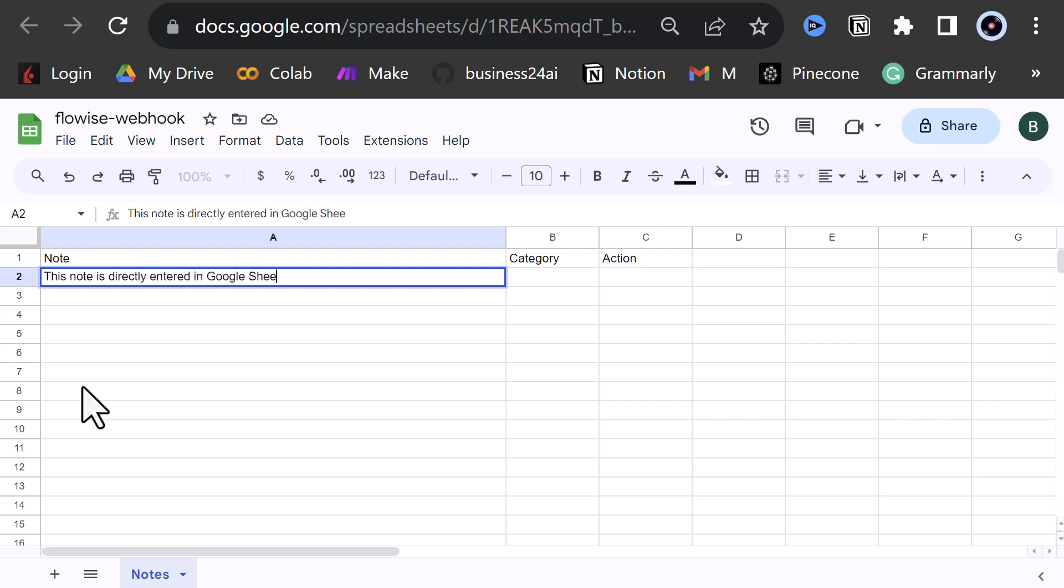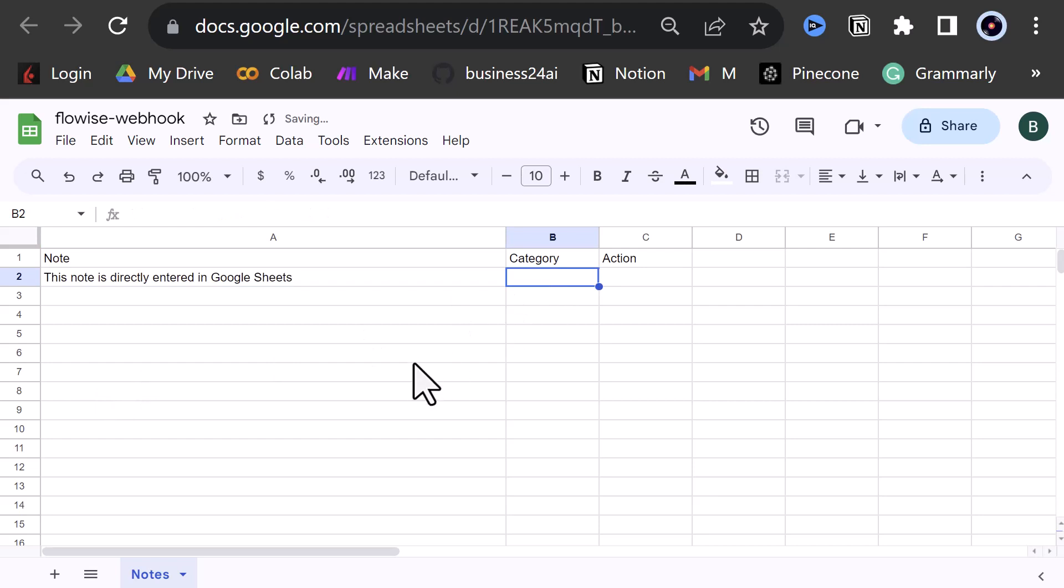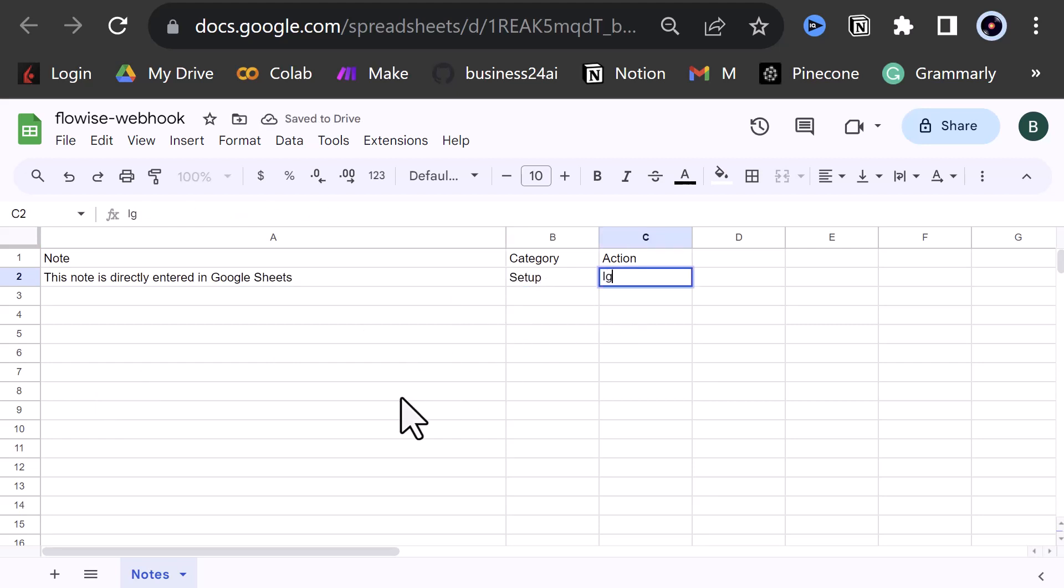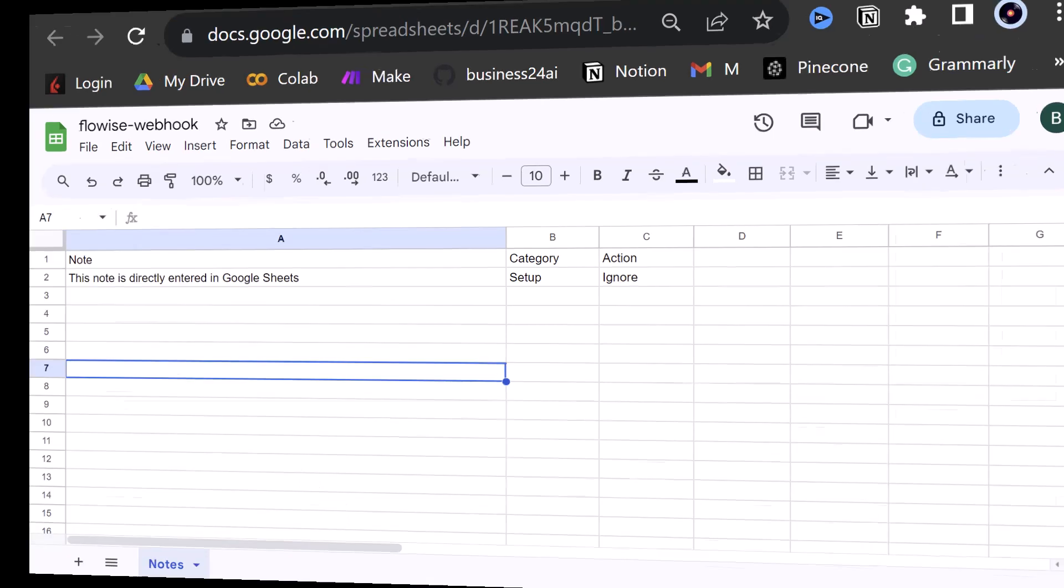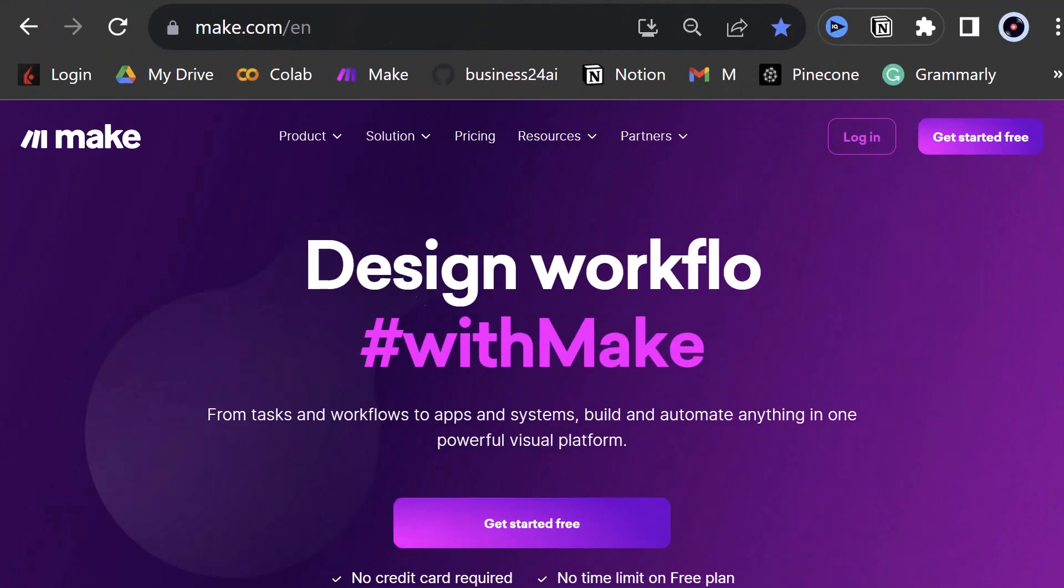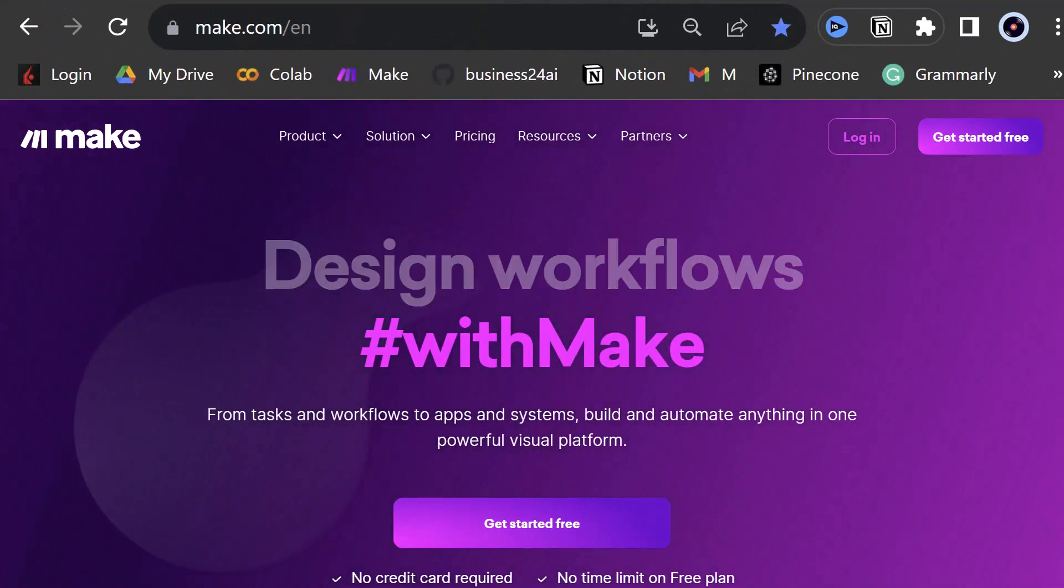We can add a test entry like this node is directly entered in Google Sheets. As category, we enter setup, and as action, we enter ignore. Having set up our table in Google Sheets, we are prepared to structure our data for both the webhook and flowwise custom tool.